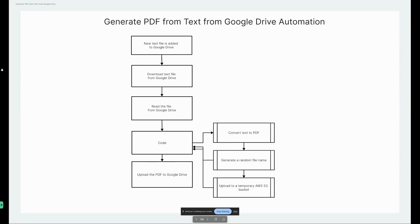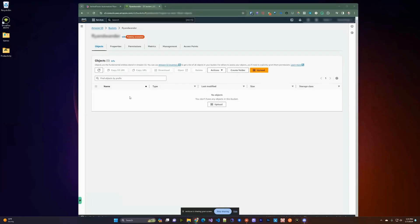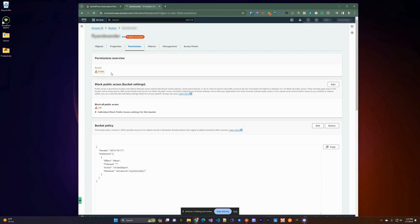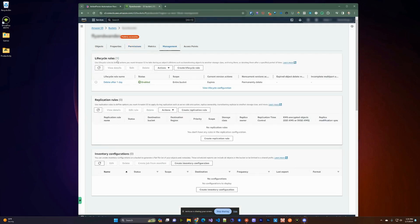Before we do the actual automation, we're going to go to S3 in Amazon and create a new bucket. We're going to make this a publicly available bucket so we can access it from Active Pieces. We're also going to go to management and create a lifecycle rule so we can delete all the PDFs uploaded here after a day, using this as a temporary placeholder.